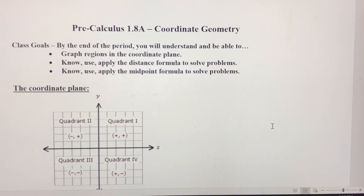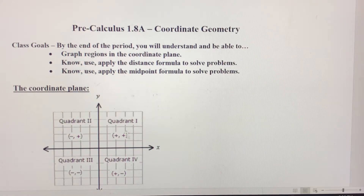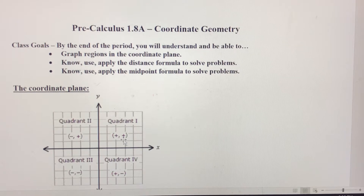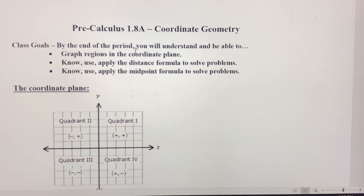In this video we're going to start talking about coordinate geometry. We're in section 1.8. We're going to go over the quadrants and what the x and y coordinates are going to be in those quadrants, and then we're going to graph regions in the coordinate plane.